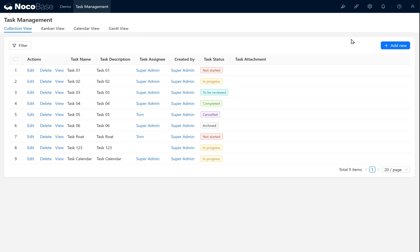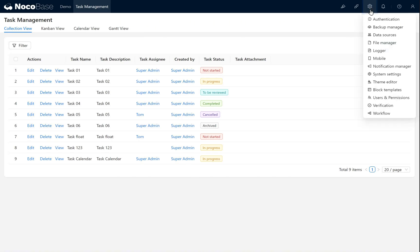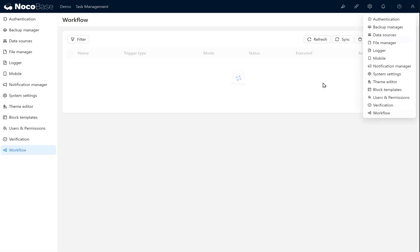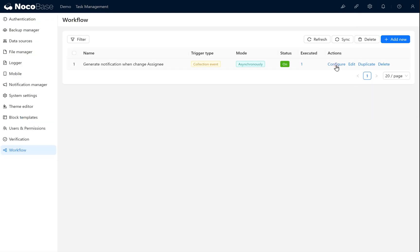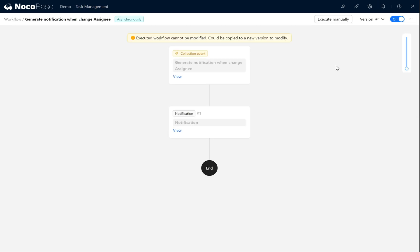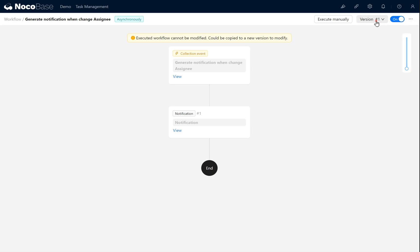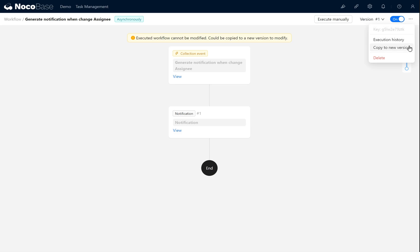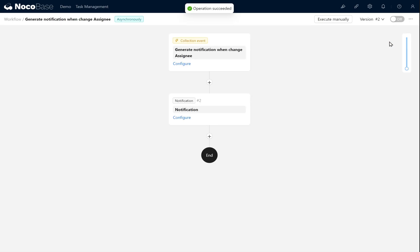Return to workflow once more. Now that the workflow has been executed, we can check its execution history or view its version control. We can also copy the current version to create a new one. To make our notification more detailed and personalized, we will copy the current workflow into a new version.